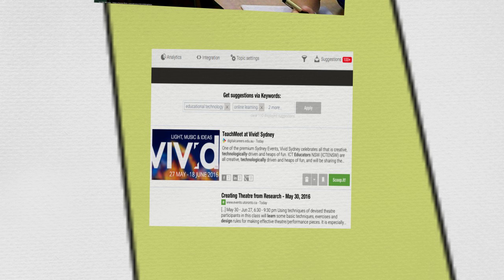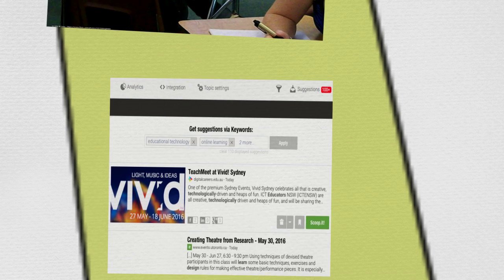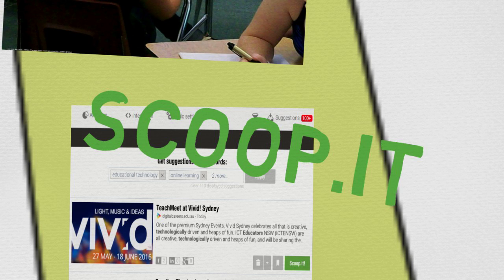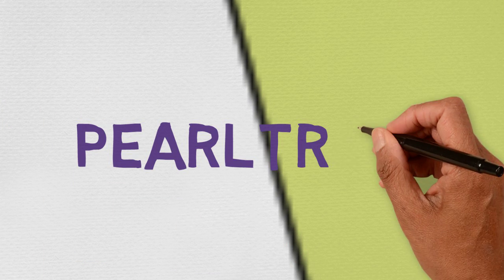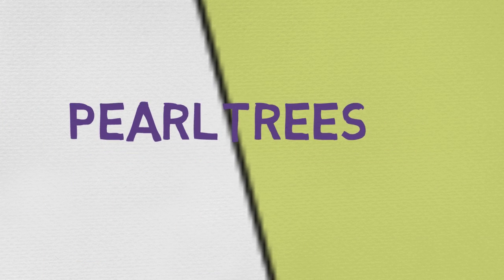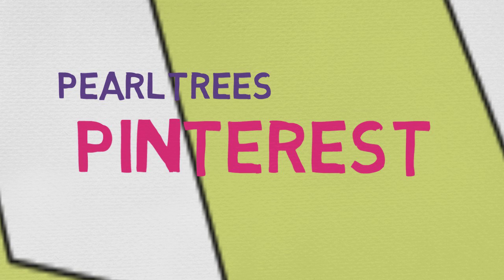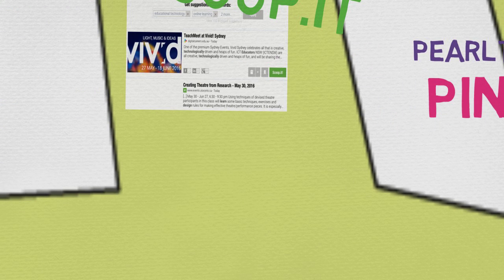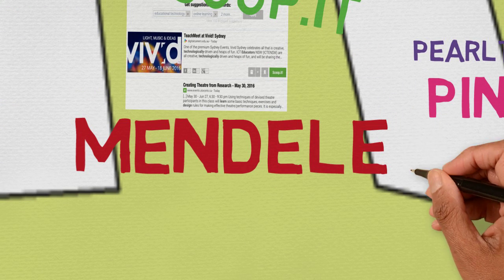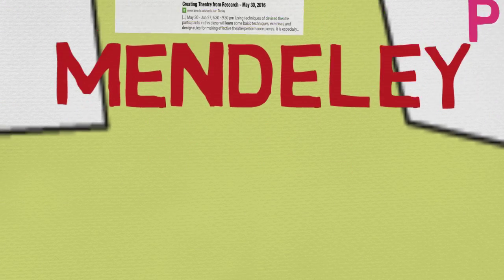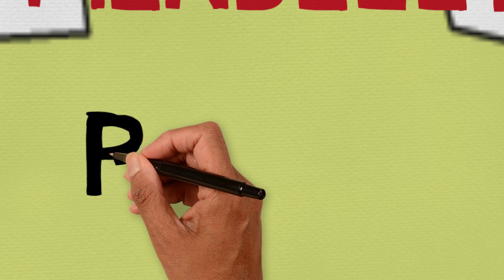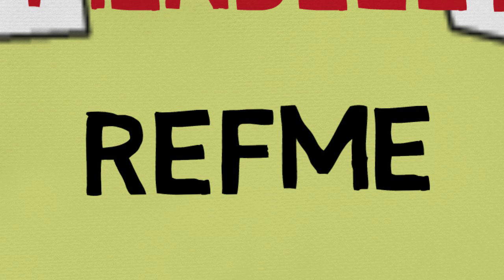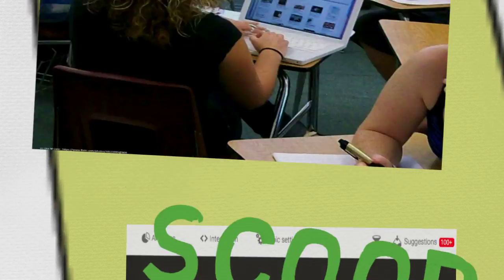There are plenty of tools for this, like Scoop It!, Pearl Trees or Pinterest, that help students curate what they've found. Get your students using referencing tools like Mendeley or RefMe to organise their sources as they research and then they can share their reference lists with each other and so build their personal bibliographies.